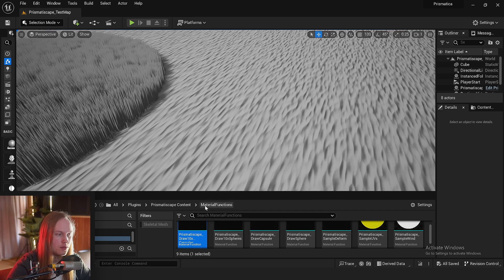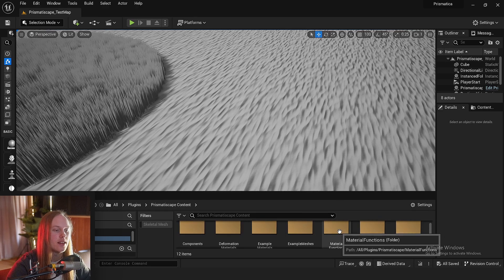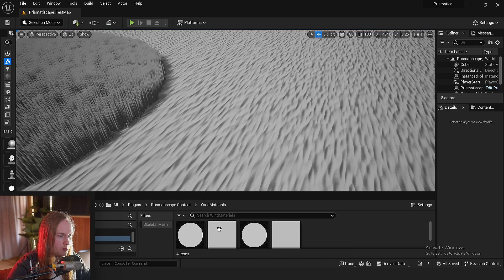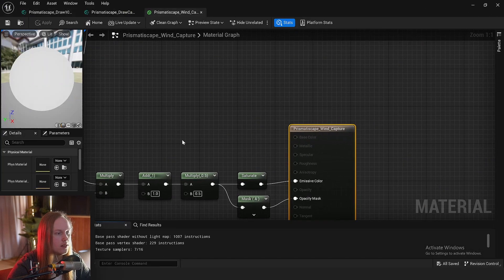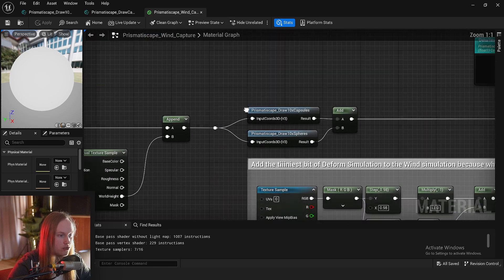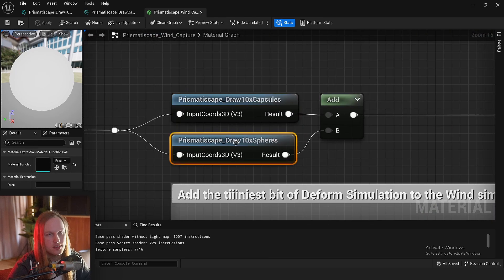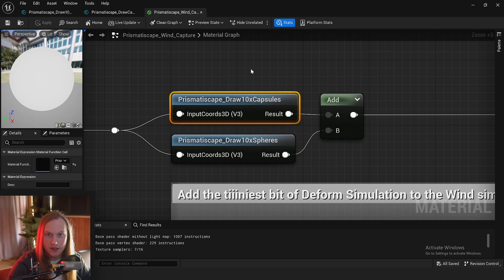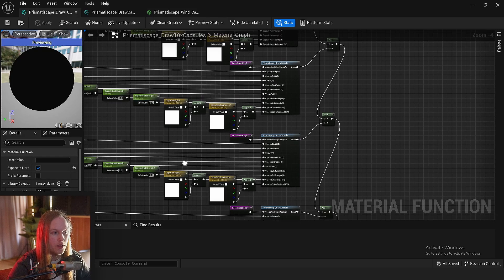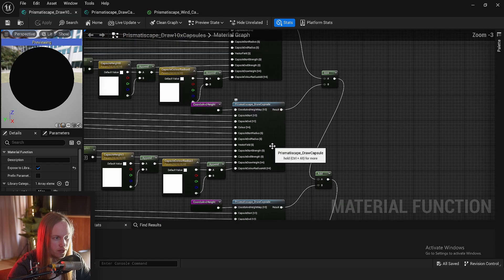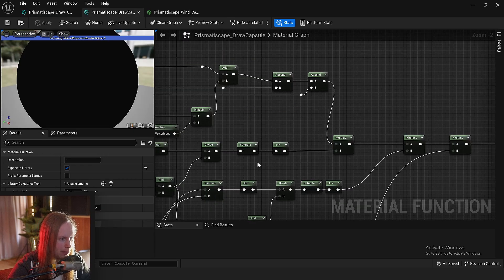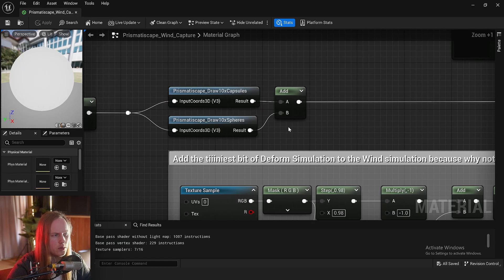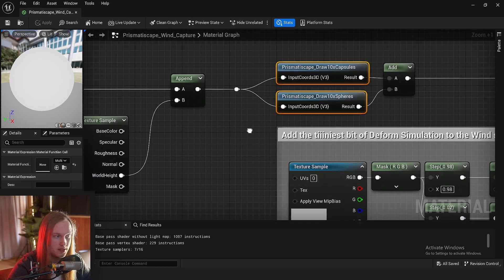That brings me to another point: nested functions. For example, I'm drawing a wind simulation with capsules and spheres. These are a material function, but inside the material function there's another material function, or multiple material functions, and so on. So that's just another really useful way to use material functions.